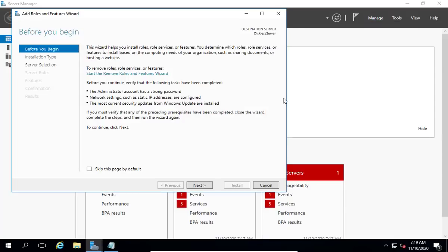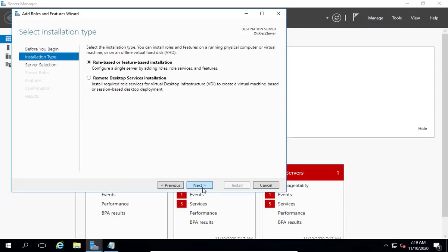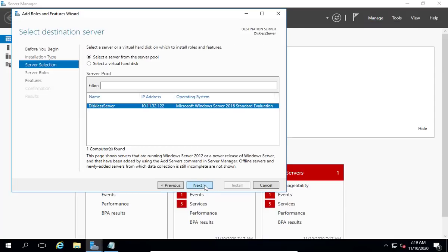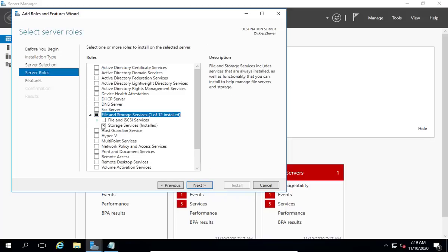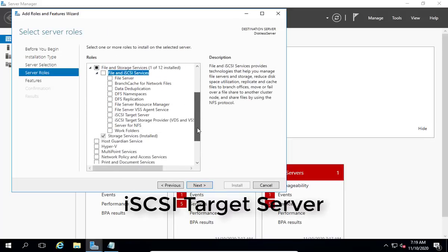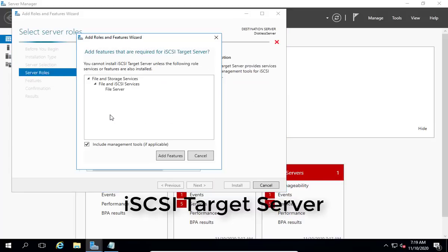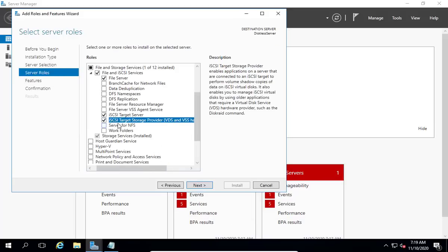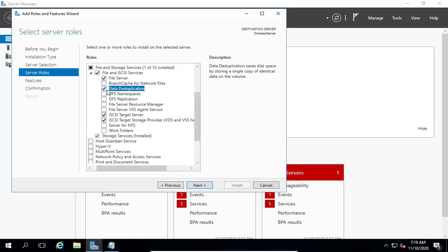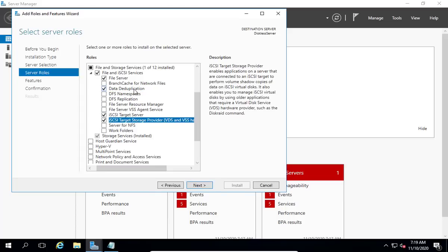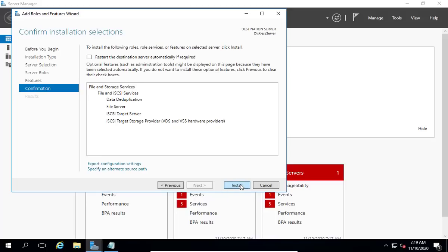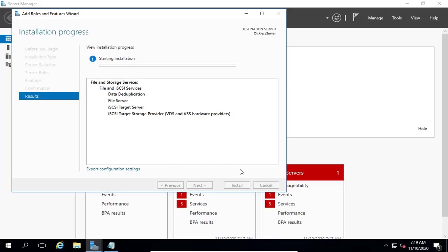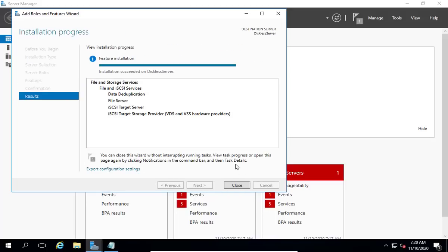Using Server Manager, install the iSCSI target feature. To do that, expand File and Storage Services, expand File and iSCSI Services, and select iSCSI Target Server. Once installation completes, click on Close.